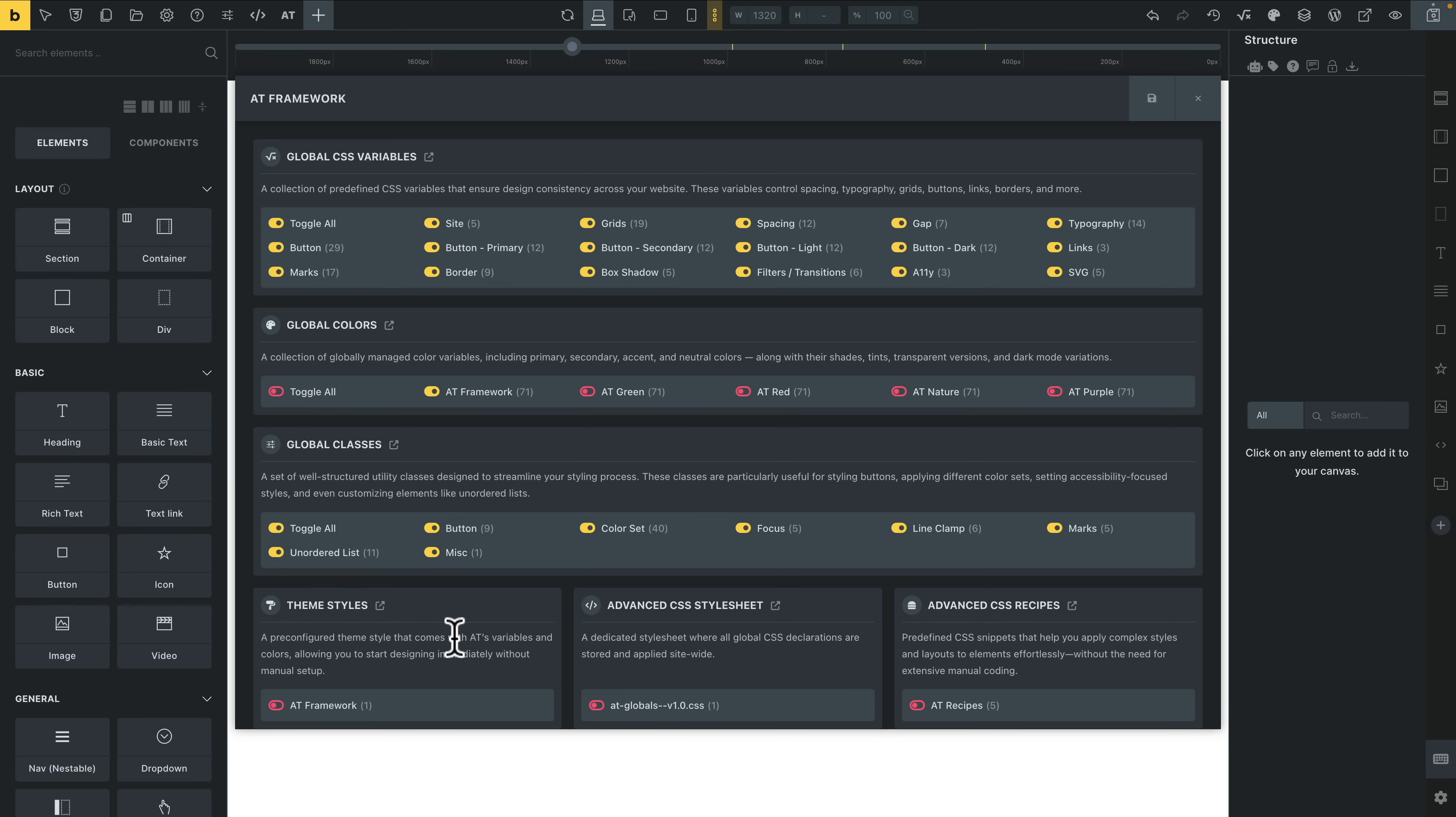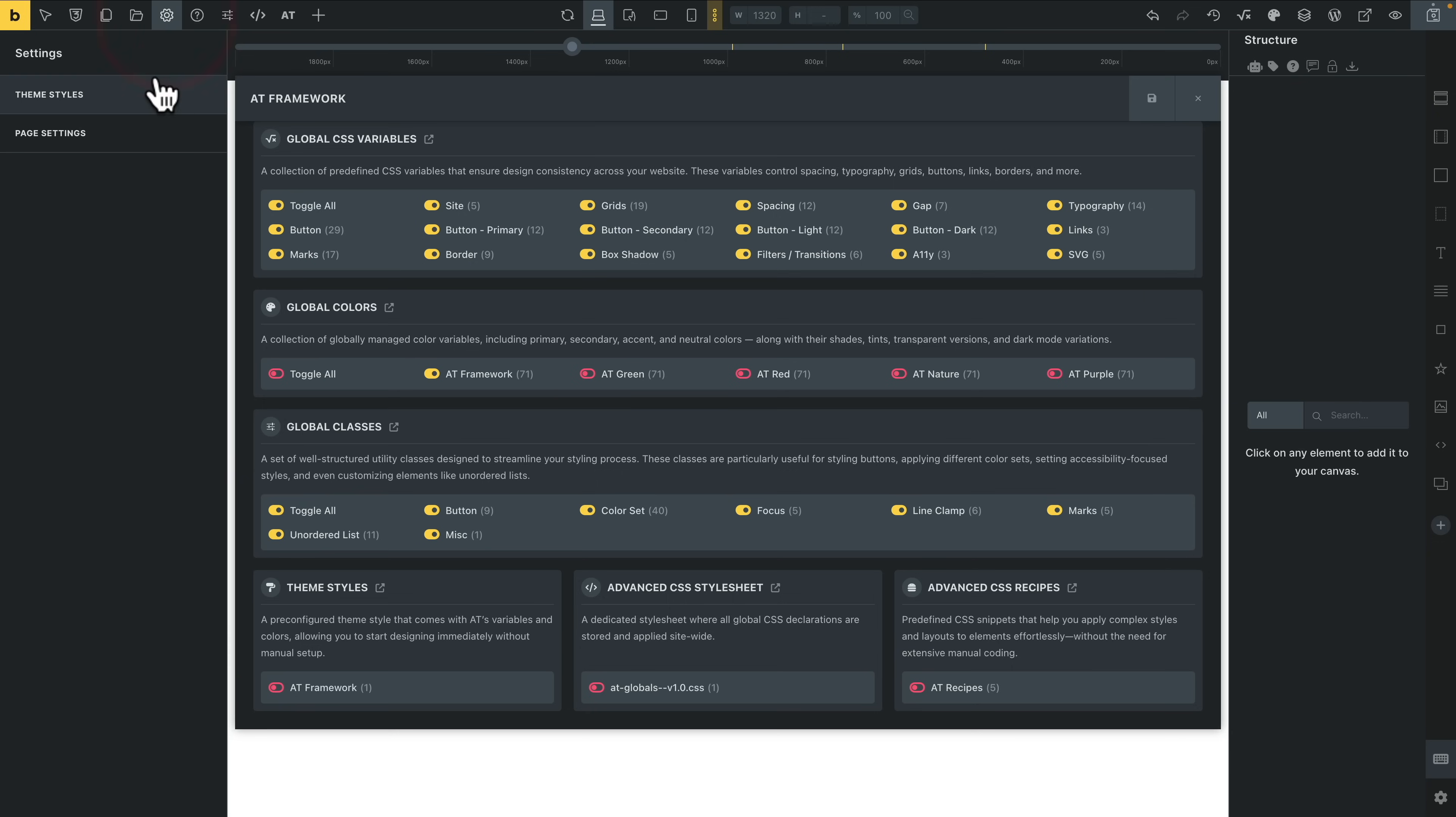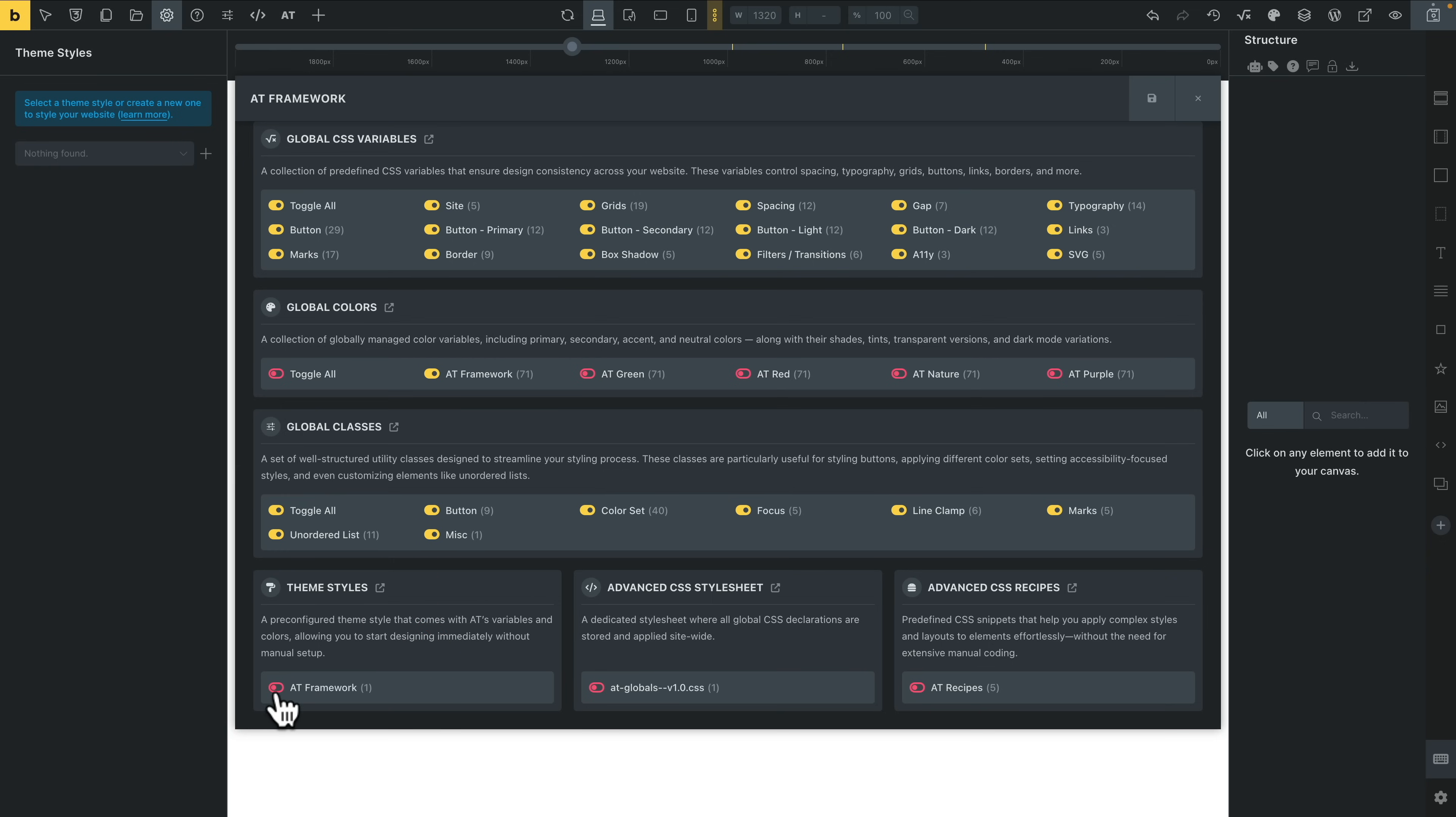Then we've got three key things down the bottom that are kind of useful. First of all, theme styles. By default, when we take a look at our theme style inside Bricks, if we haven't created one and this is a blank site, there's going to be nothing inside here. We could create one, but let's make life easier by using the theme style option inside AT framework.